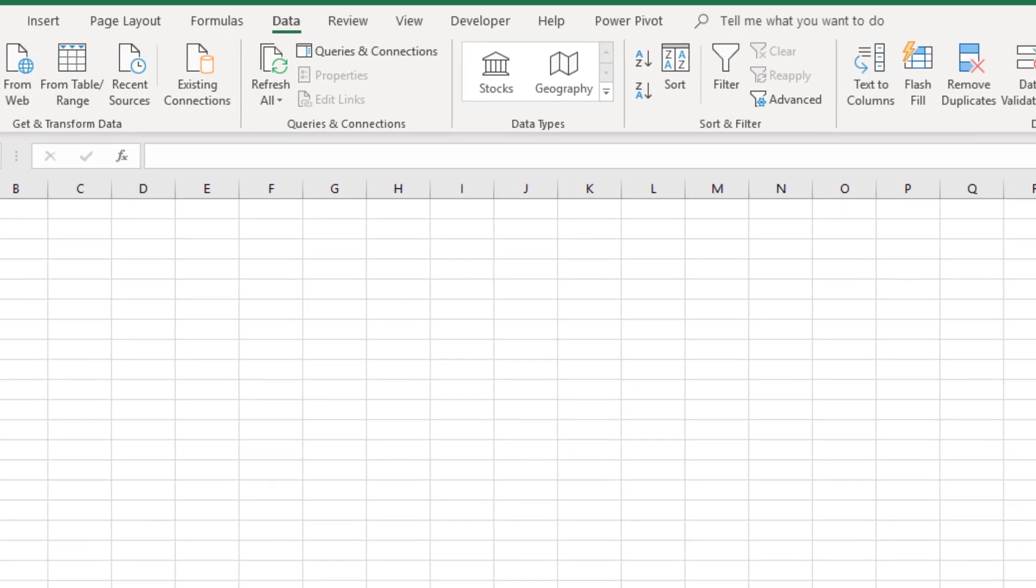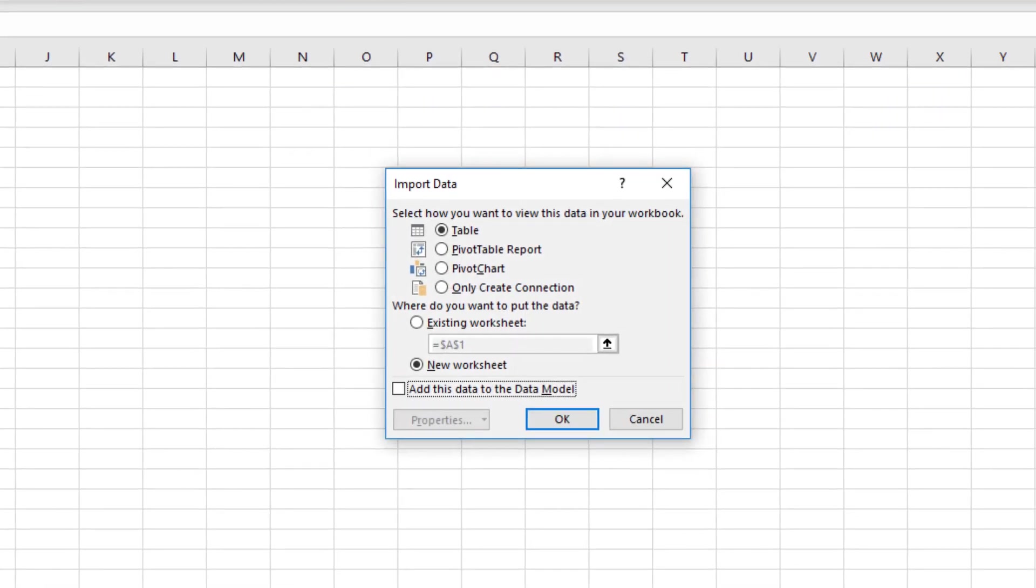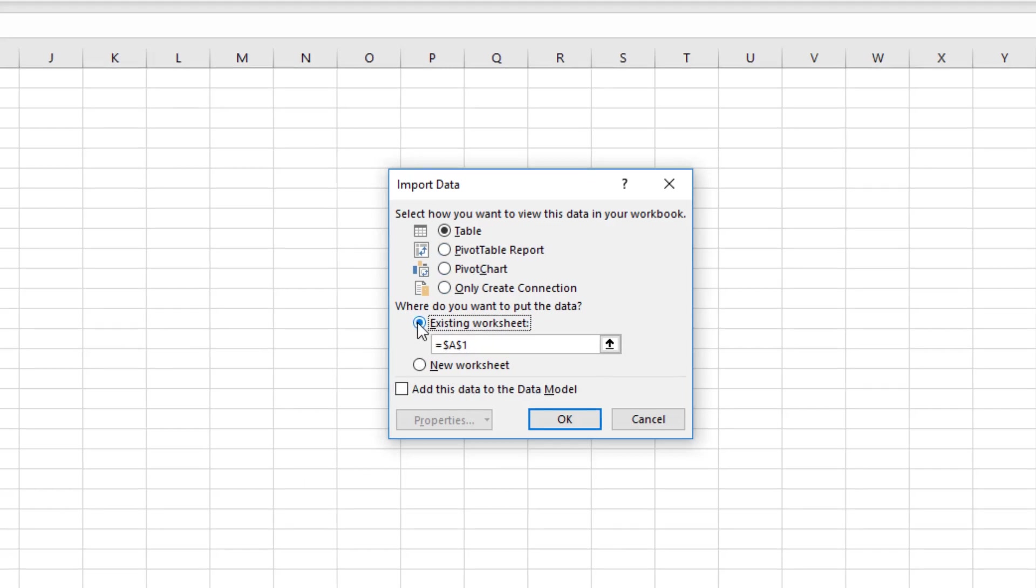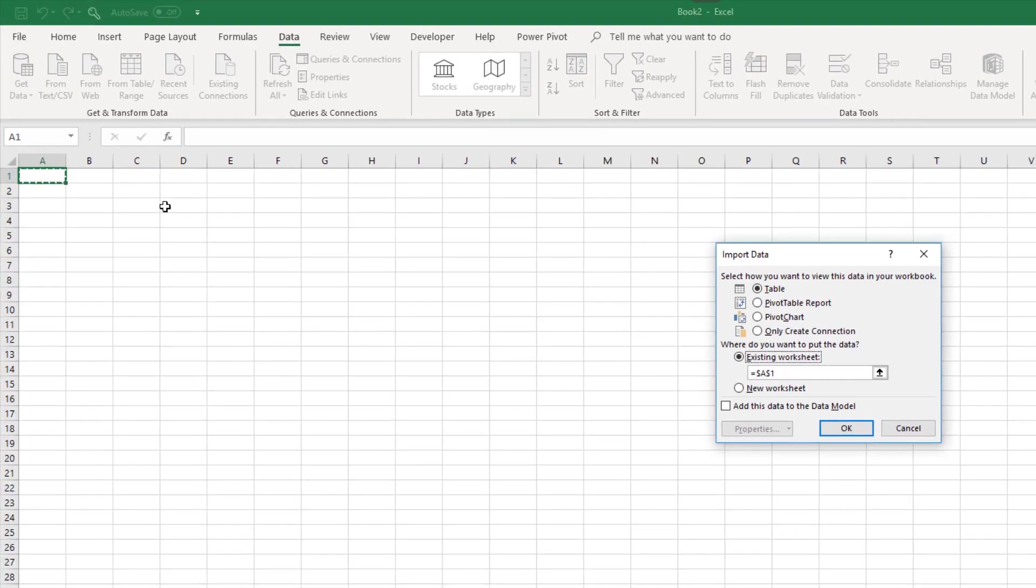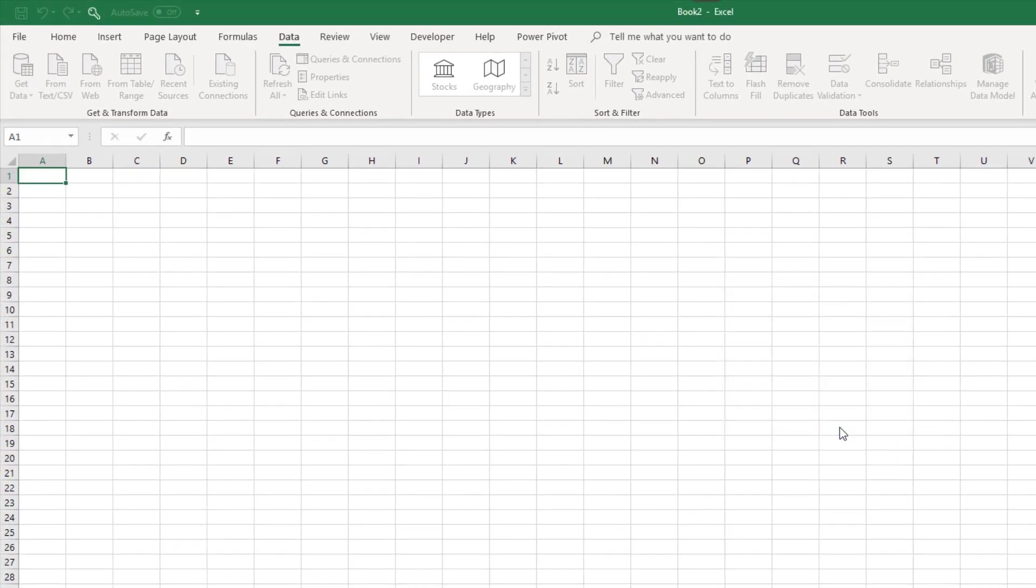Close I can select whether I want it just as a connection. Because I may be looking at using Power Pivot for further modelling. But I'm just going to put it as a table. And I'm putting it in the existing worksheet. Cell A1. Click OK. In it comes.